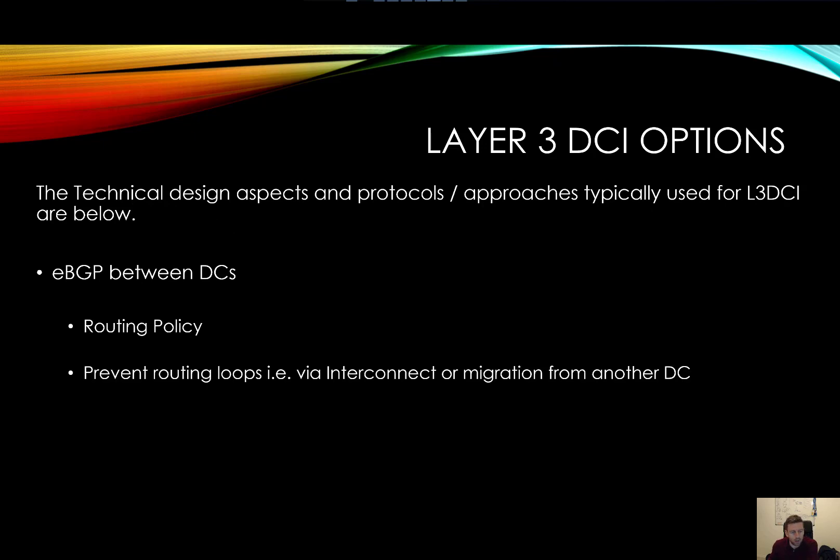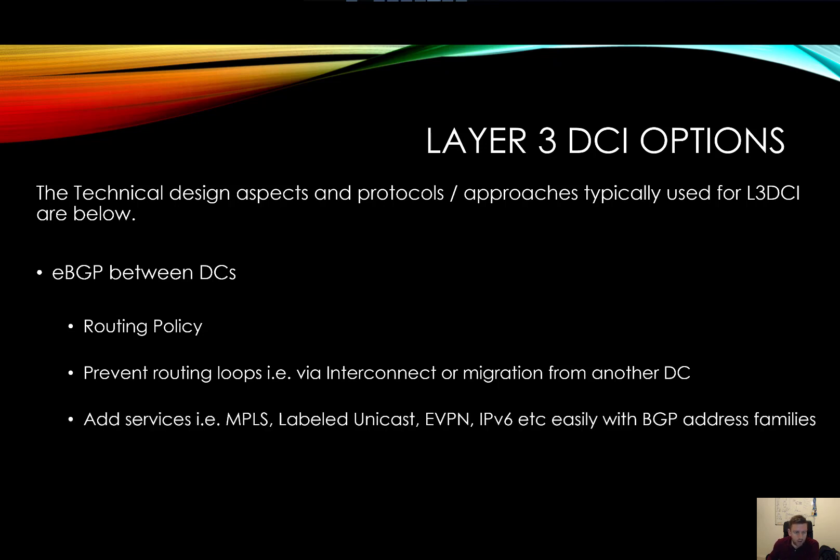Preventing routing loops, which kind of come under the same category, but we'll talk about that in a minute. Also, another reason why we might want to use BGP over an IGP is it's very good if you want to put additional services in place between the two data centers.